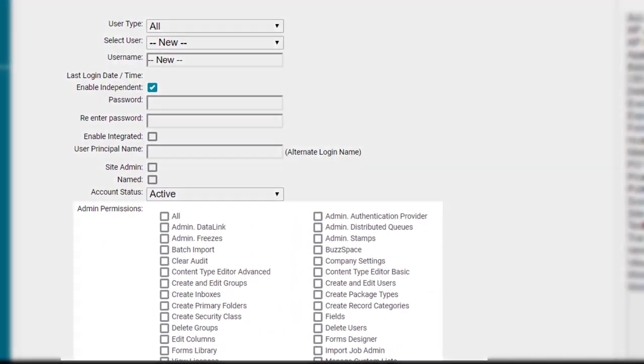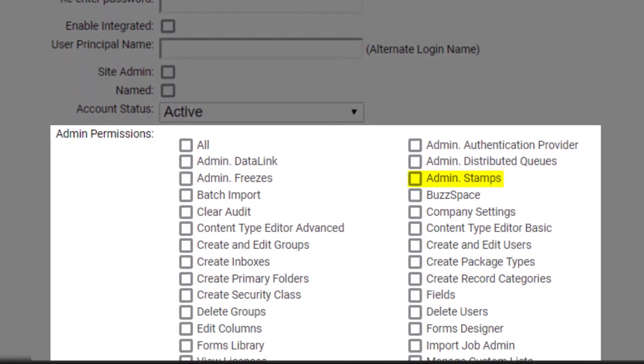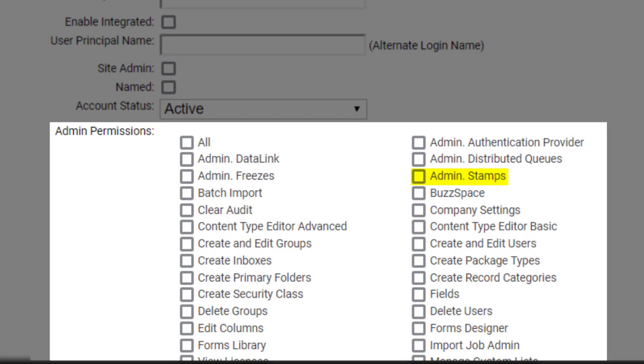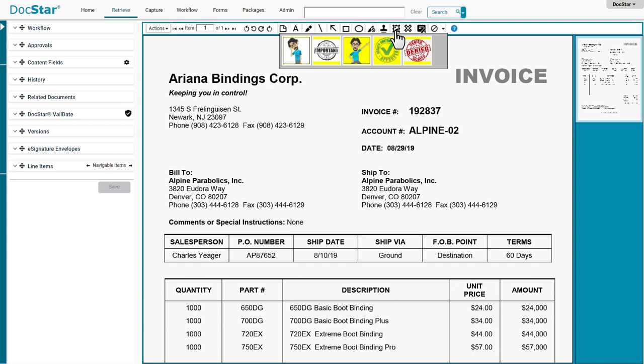If your user account has the Admin Stamps permission, you can create either text or image stamps. This allows your users or workflow to annotate documents with custom stamps.